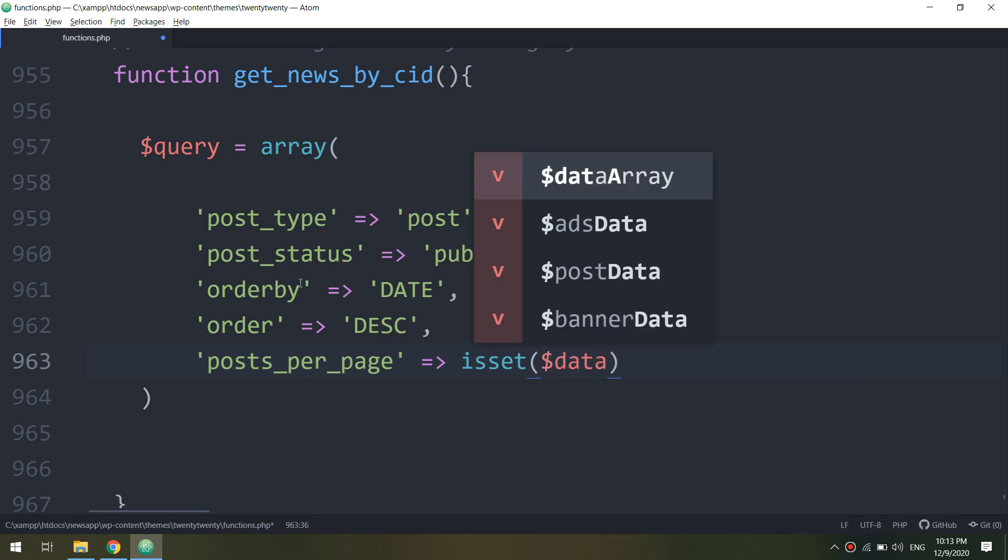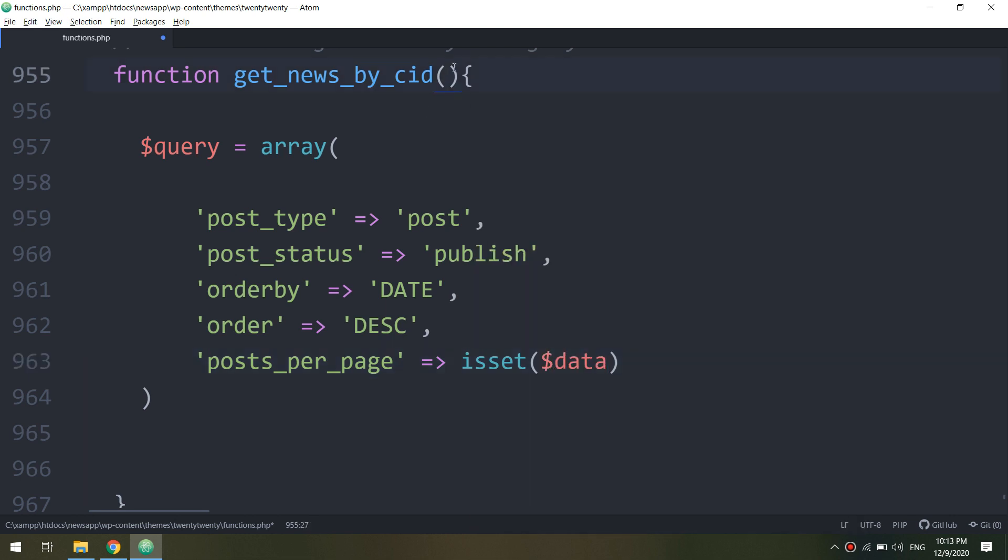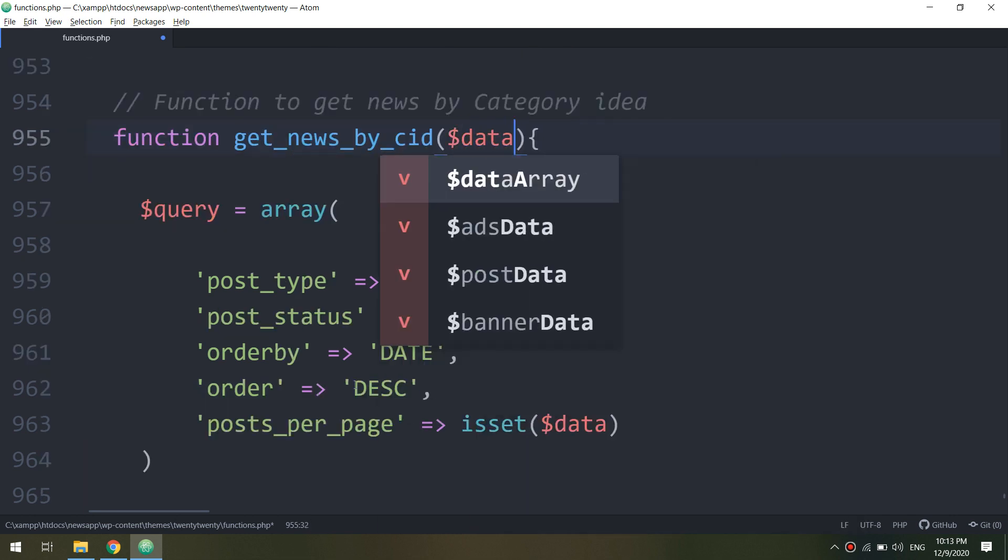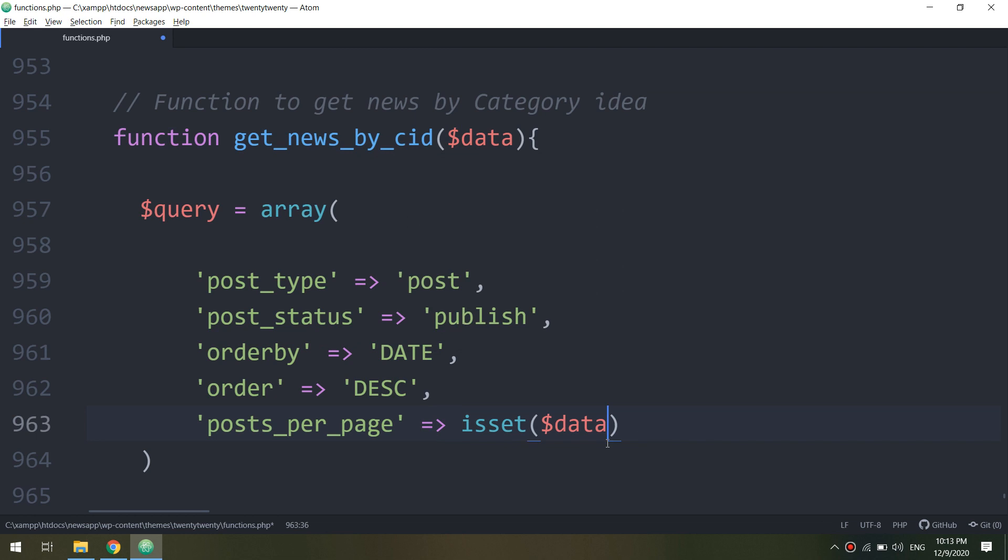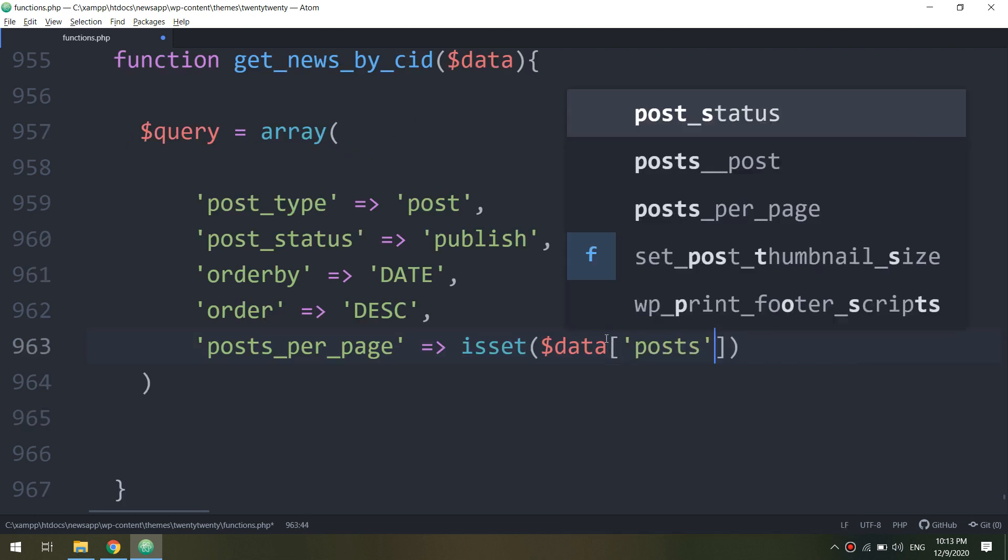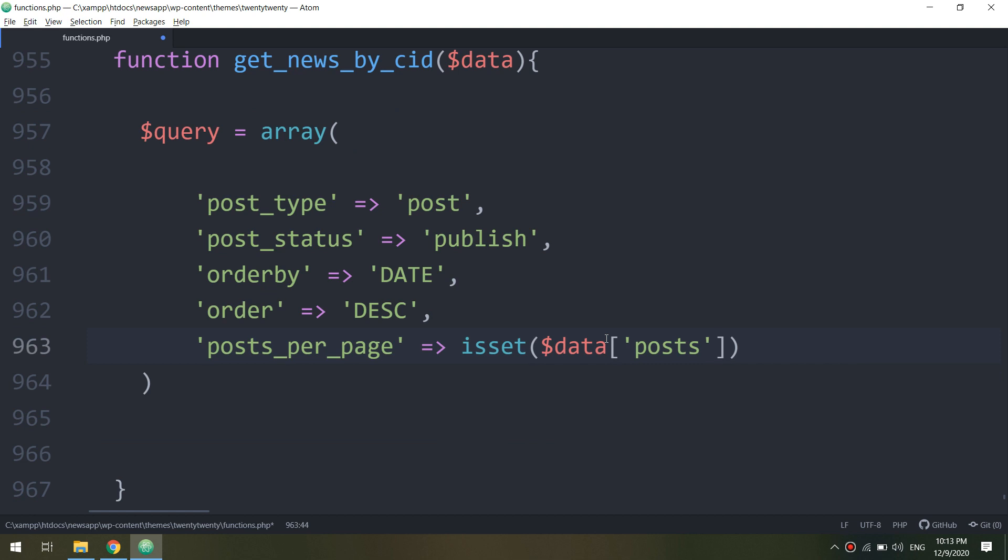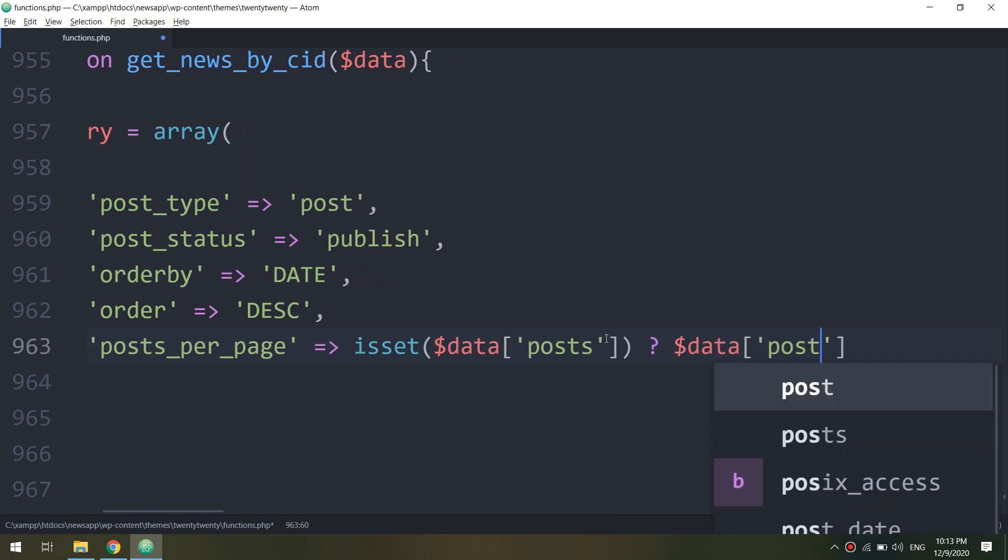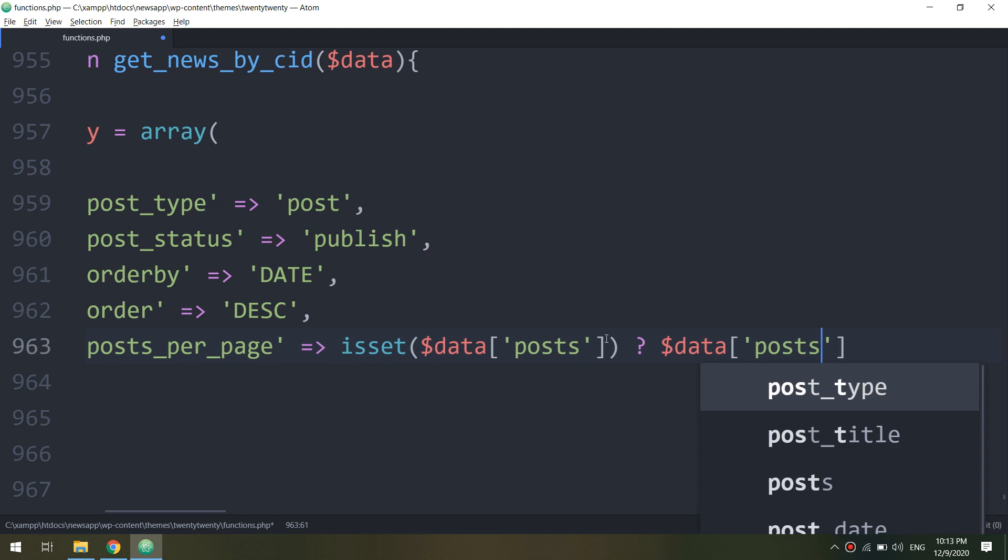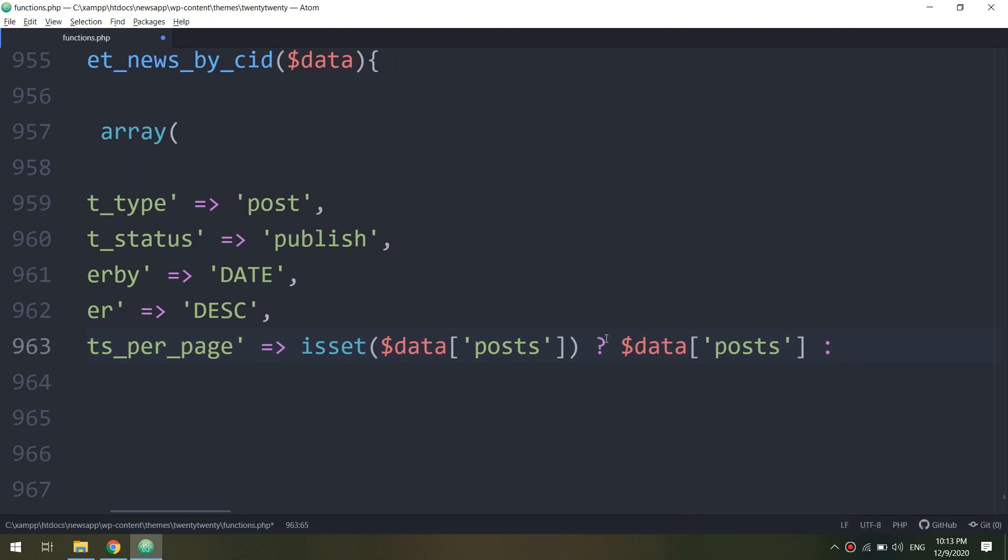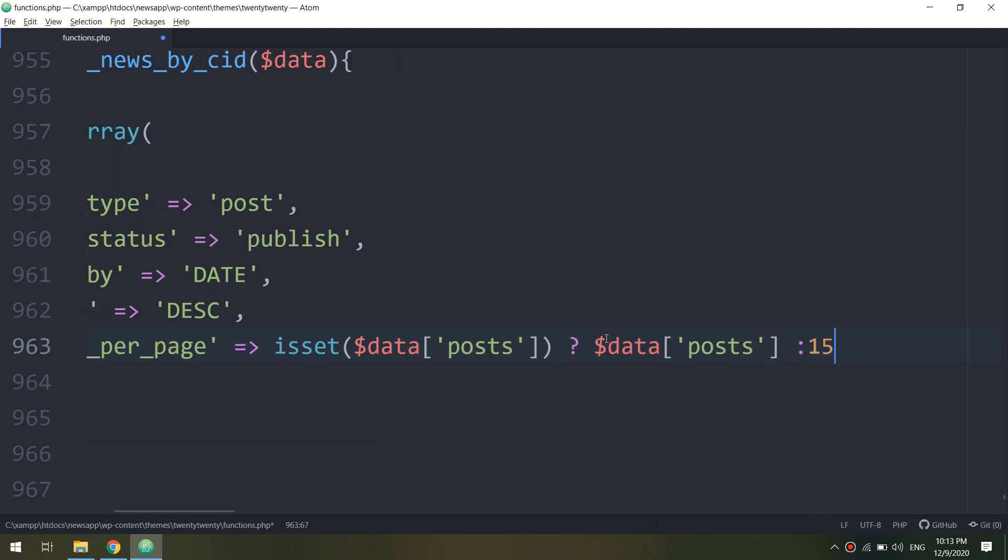So we will display the category news and inside this category news we are going to display the news according to the timeline, so the newest news first.